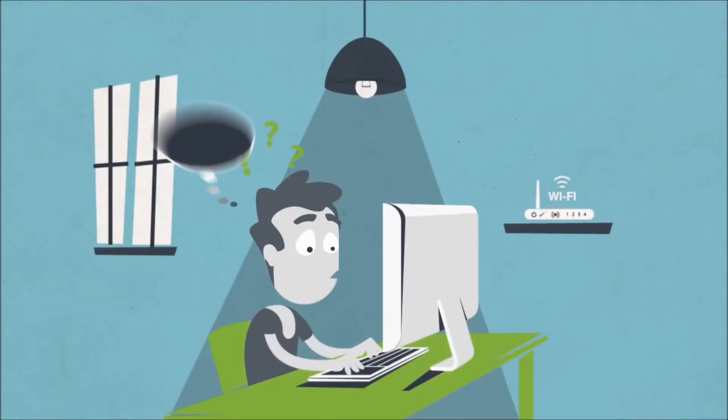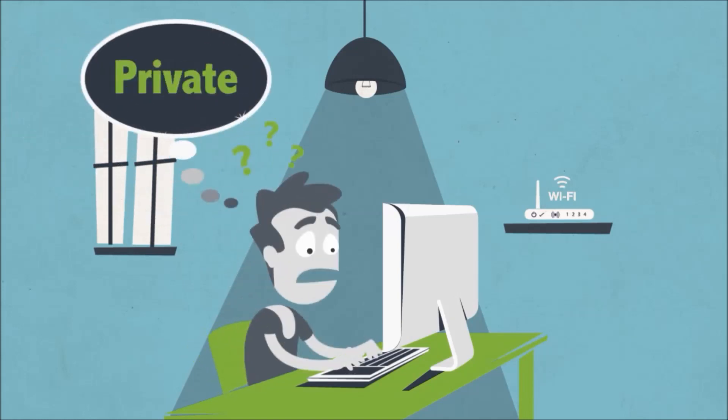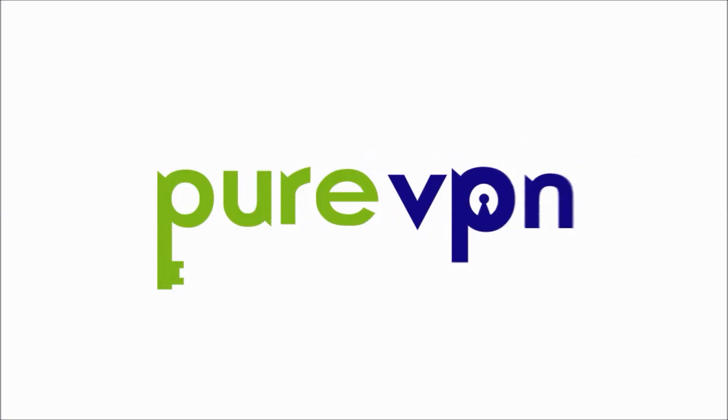What John needs is totally unrestricted, private and secure worldwide internet access. He needs PureVPN.